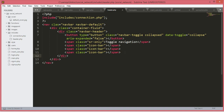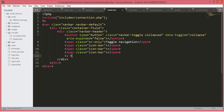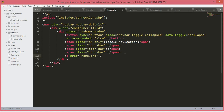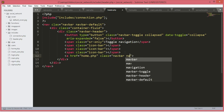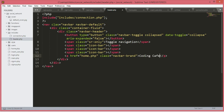After the span tags we will add an anchor tag where href equals 'home.php' and class equals 'navbar-brand'. Then we will close the anchor tag and inside it we will type 'Coding Cafe' — or you can write your own social network name.